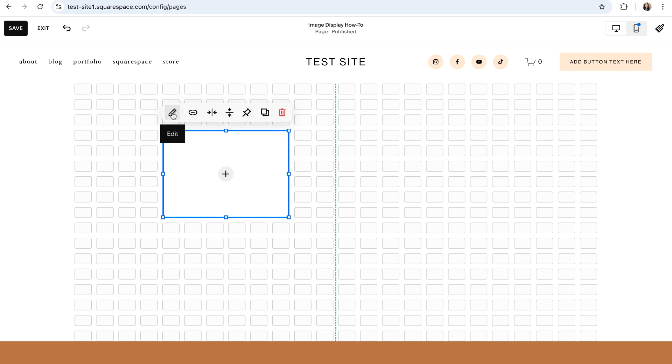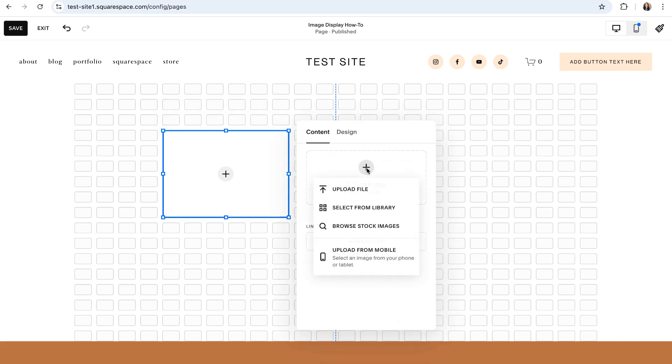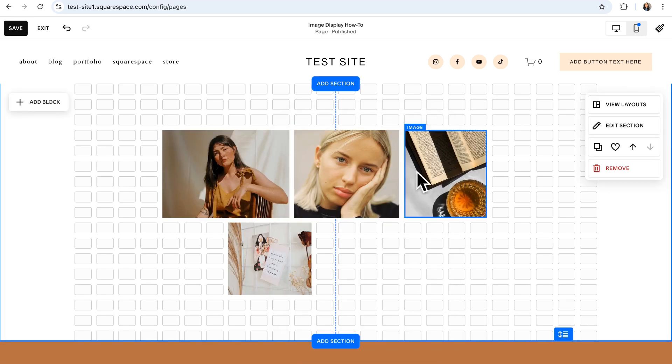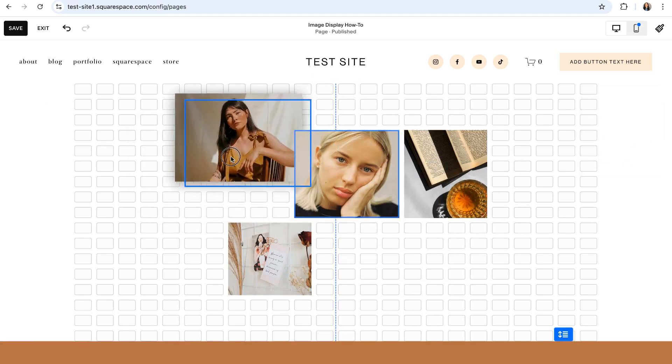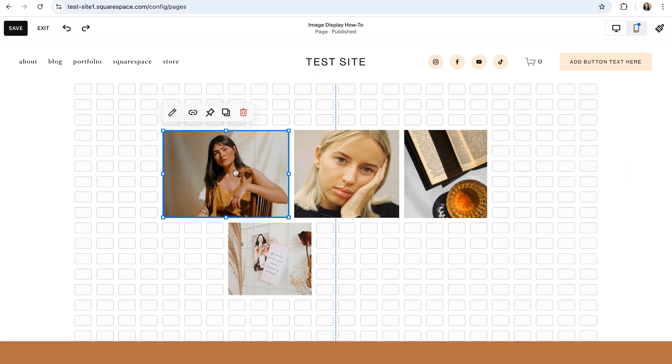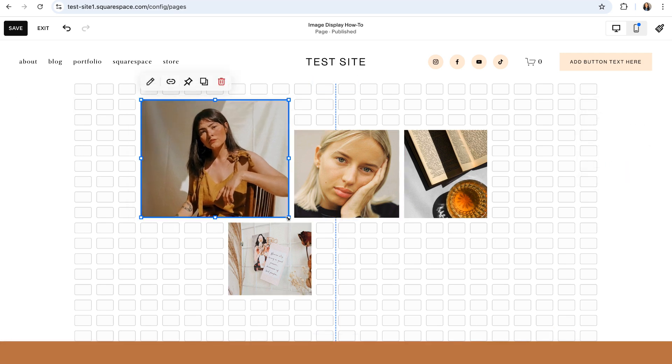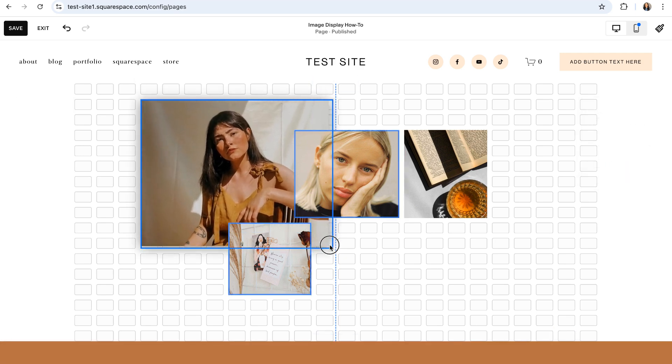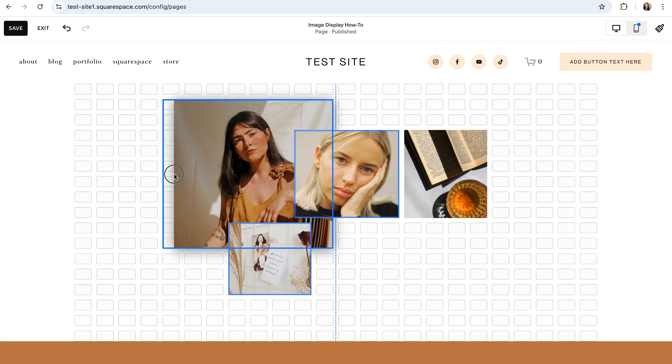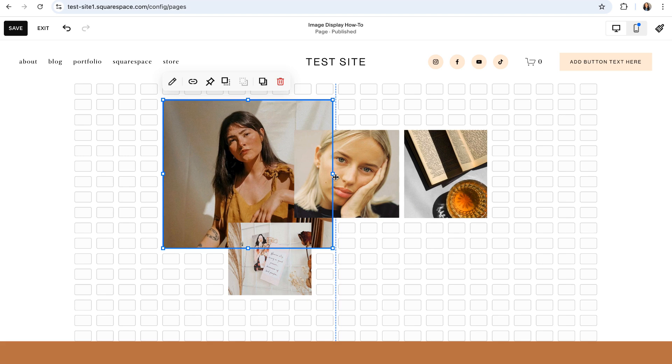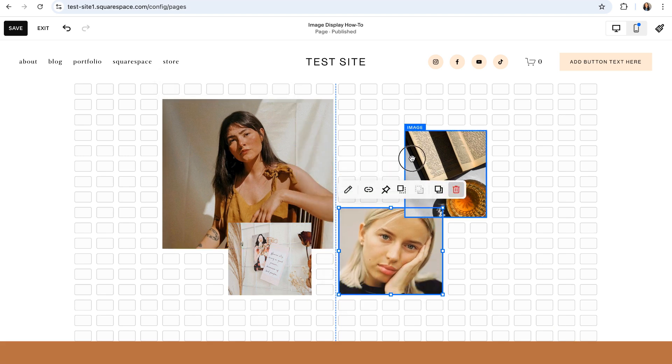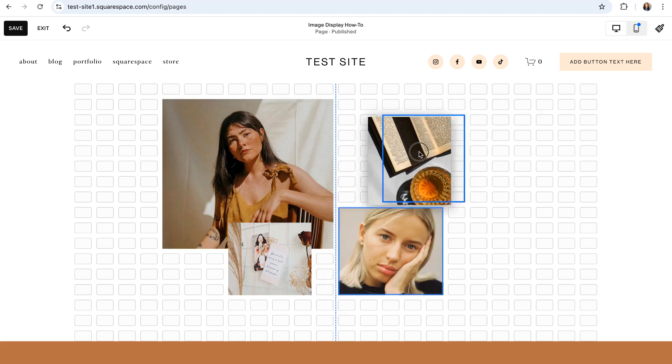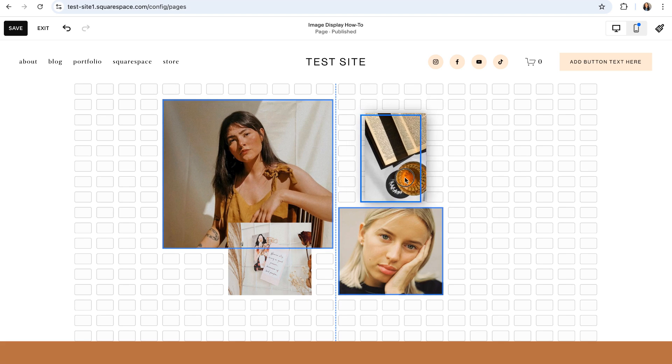You can then click on the pencil edit icon here and then choose add an image and either upload a file, select from library or browse some free stock images. Once you've added all of your images, all you need to do is click and drag to move them anywhere you want within the section. You can use the anchor points on the image block to resize your image to be whatever size and dimensions you'd like and then just start playing around with things until you've achieved the desired look that you're going for.